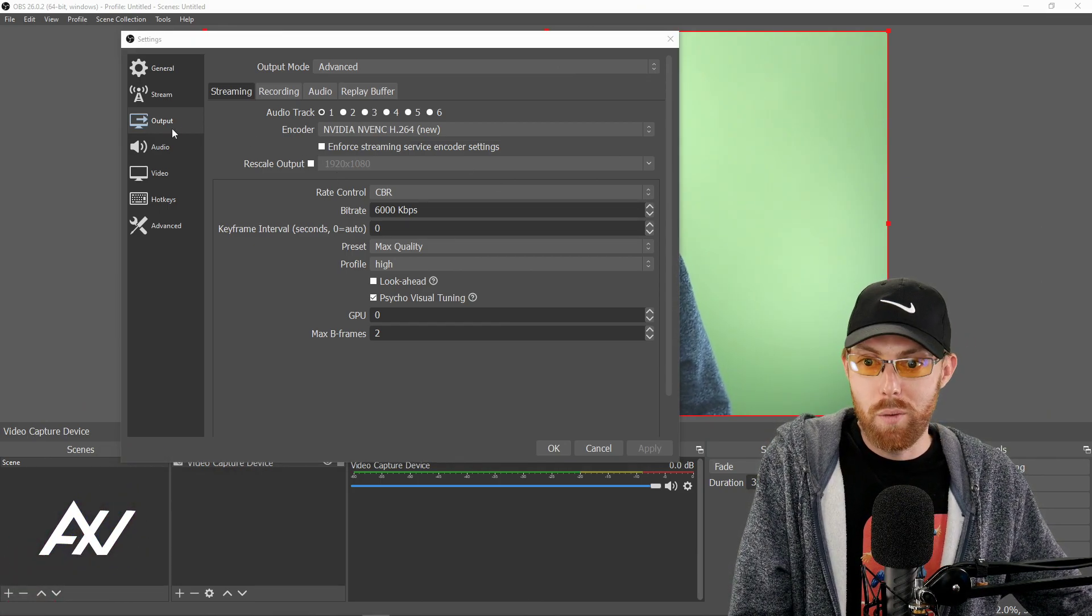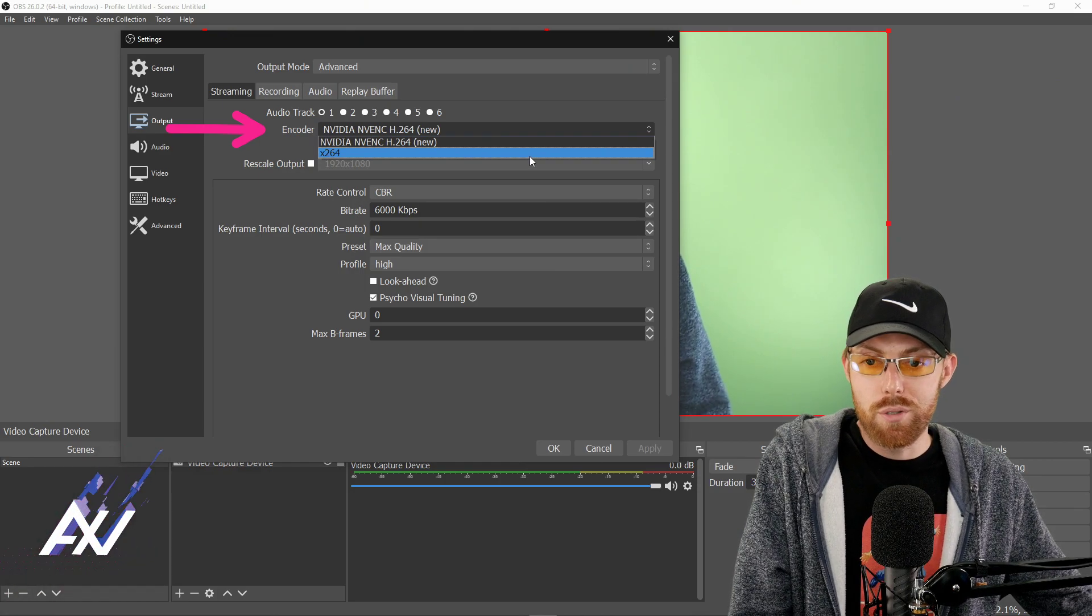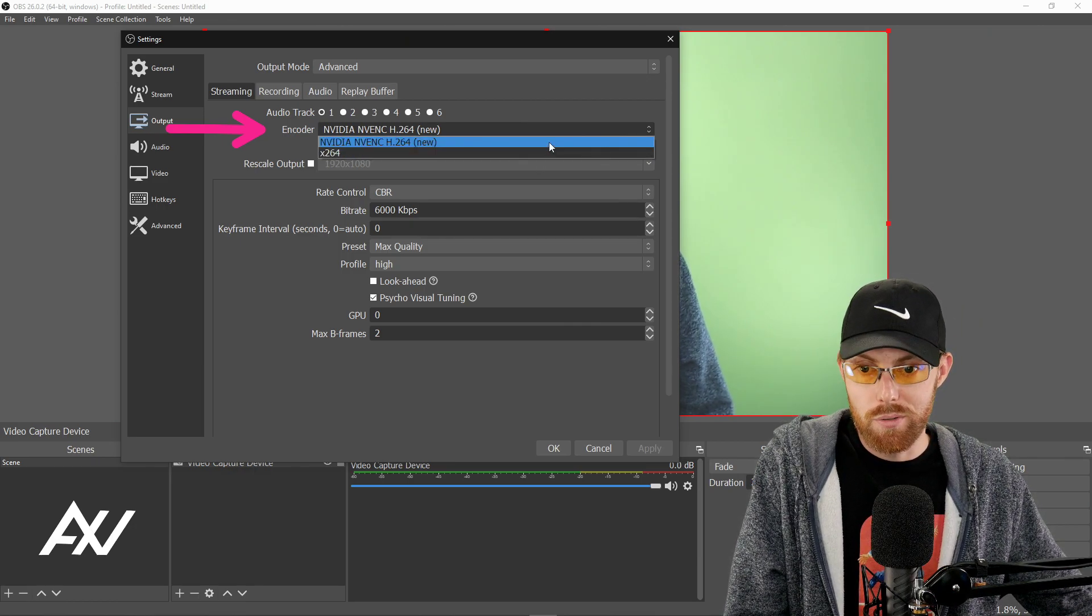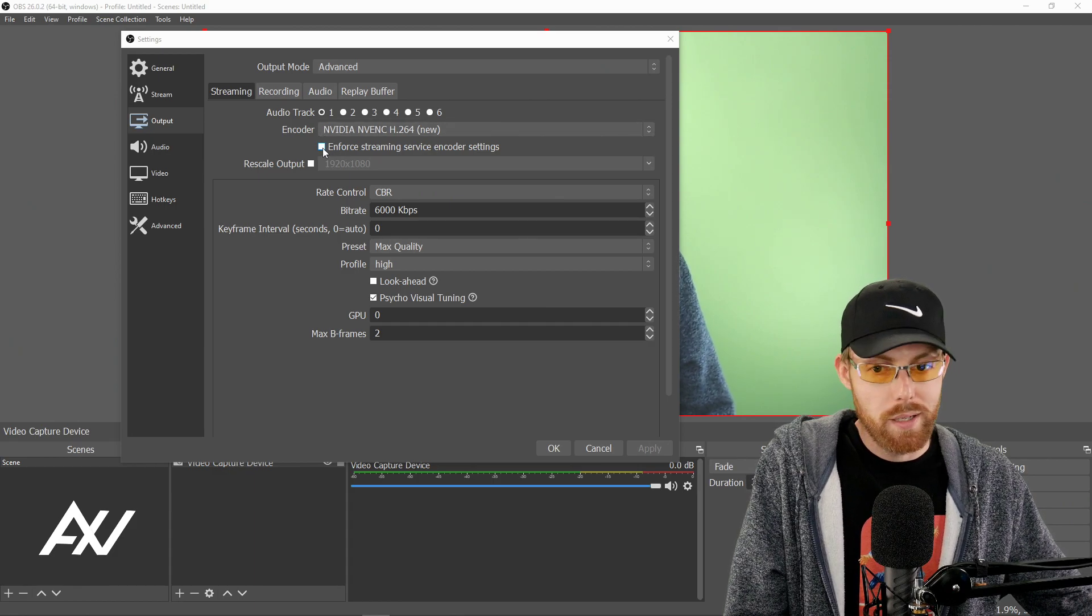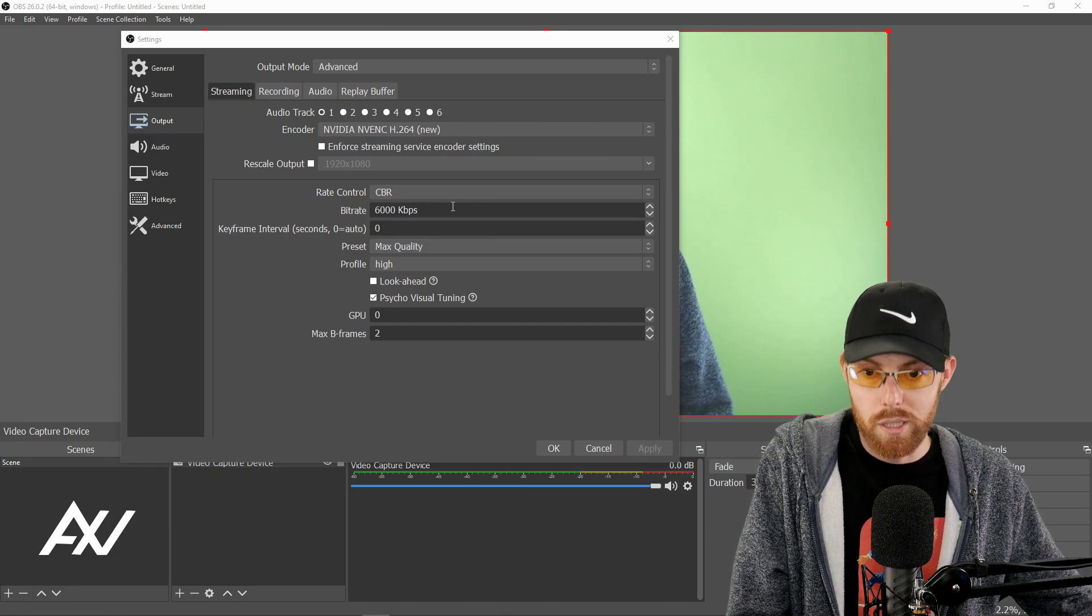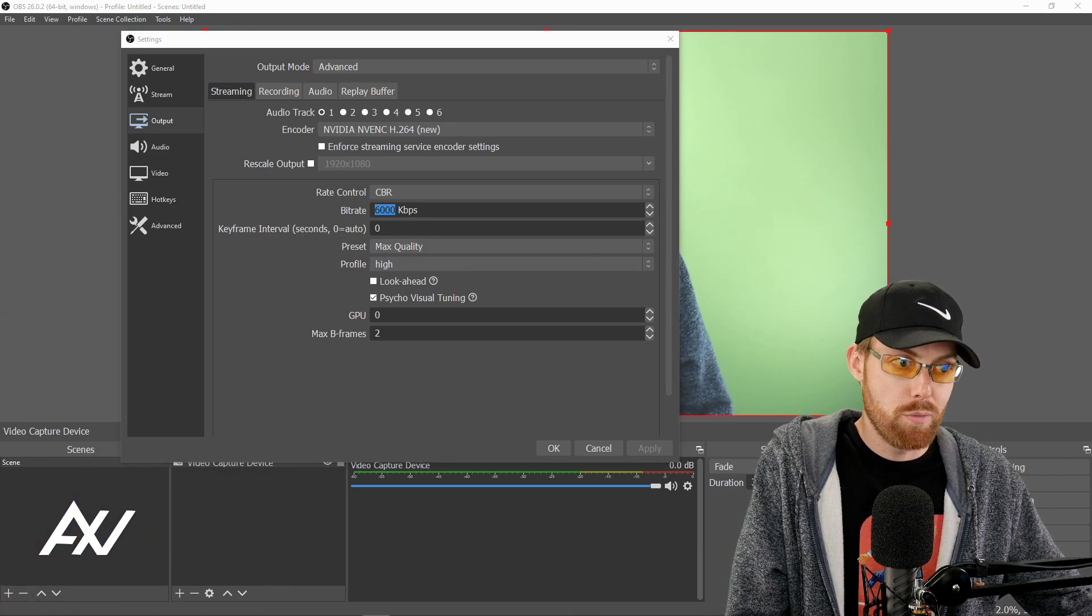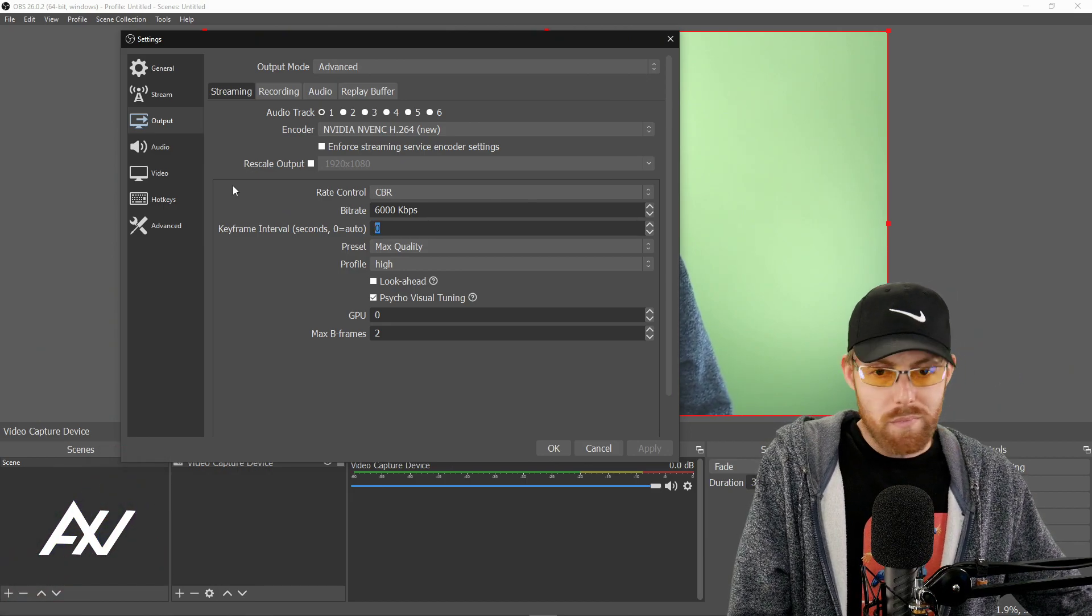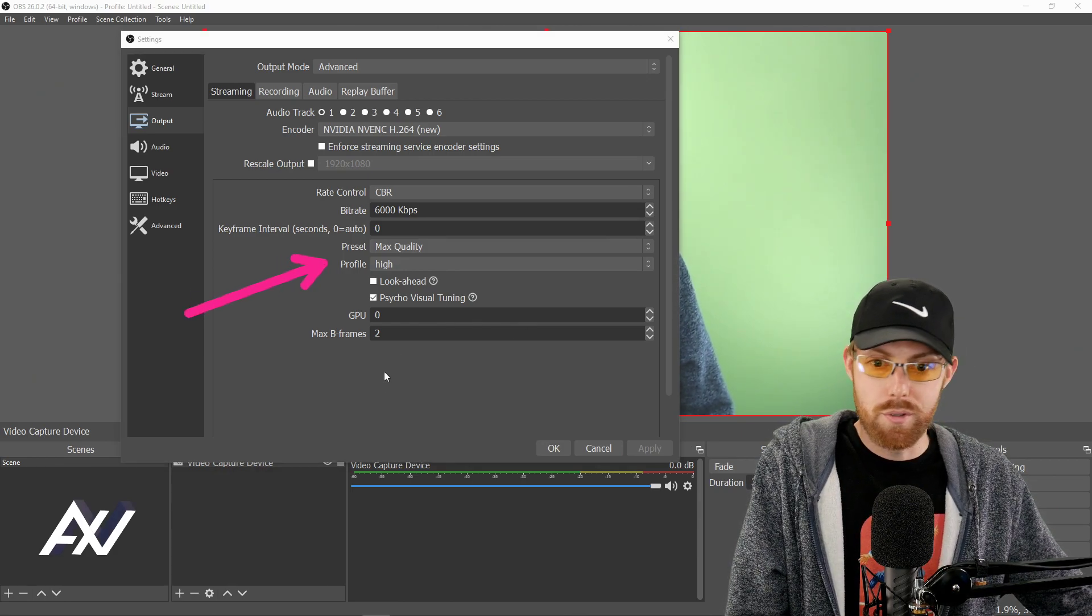For your encoder, I want you to select the NVIDIA NVENC encoder if you have an NVIDIA graphics card. If you don't, that's okay. You're going to use the 264 variant. So it'll be X264, H264, whatever it is. Select that if that's what you have. Otherwise do the NVIDIA one if you have an NVIDIA card. Do not enforce streaming service encoder settings. Don't do that. Then for your rate control, you're going to want to do CBR is my recommendation. That's constant bit rate, means a consistent quality is what that means essentially.